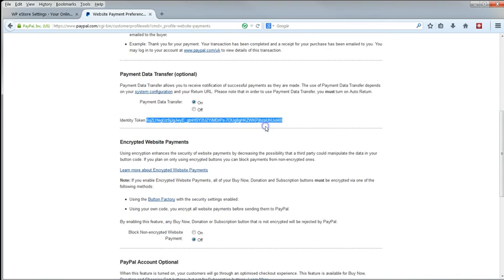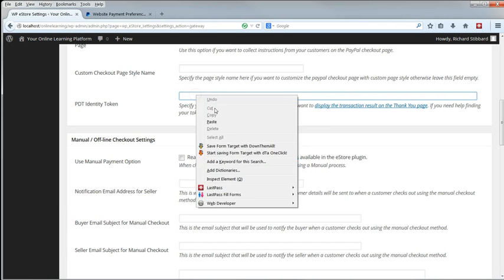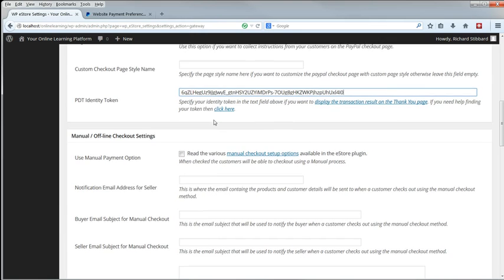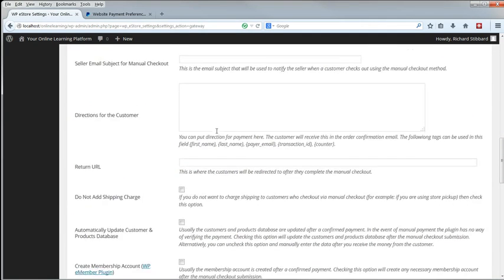Copy that carefully and paste it into the eStore settings page. I'm not going to have any manual payment or any support for other gateways. So we can go down to the bottom and click Update.